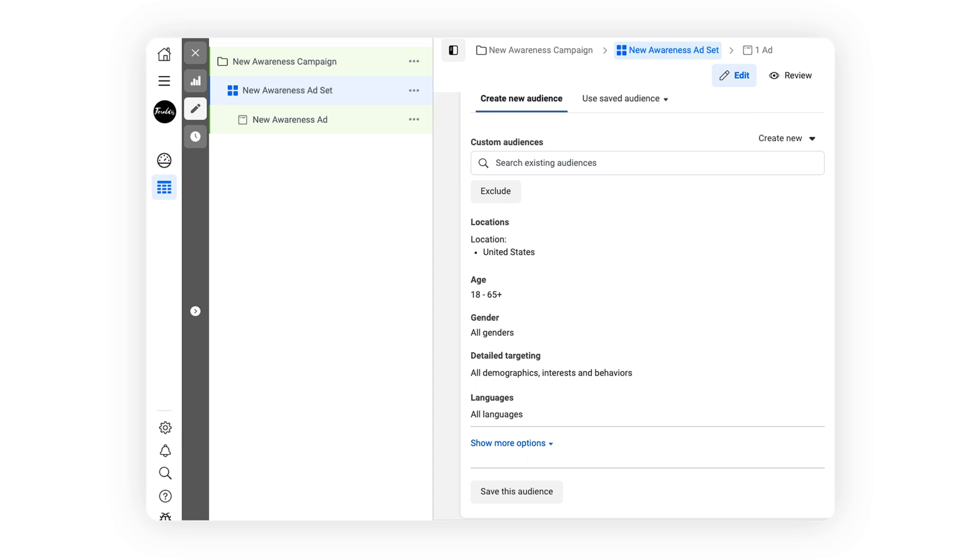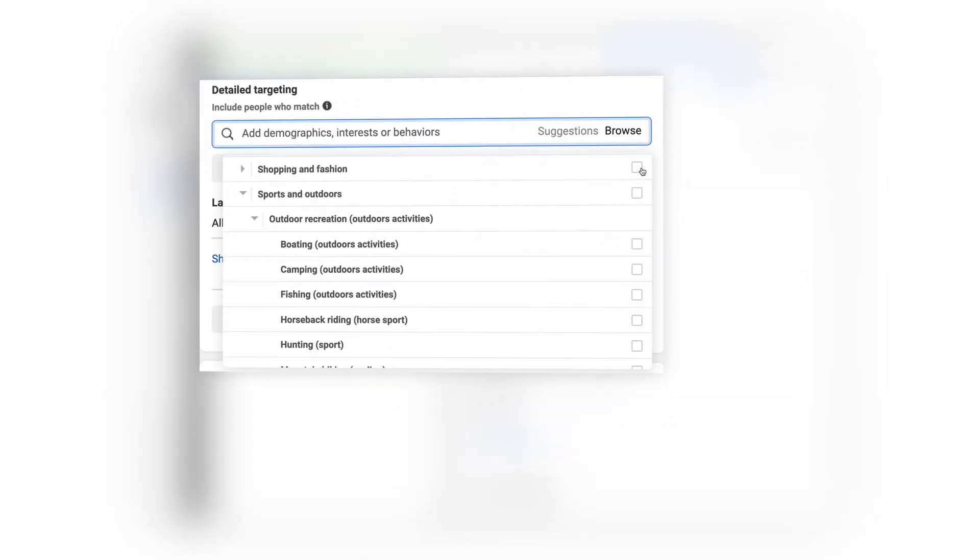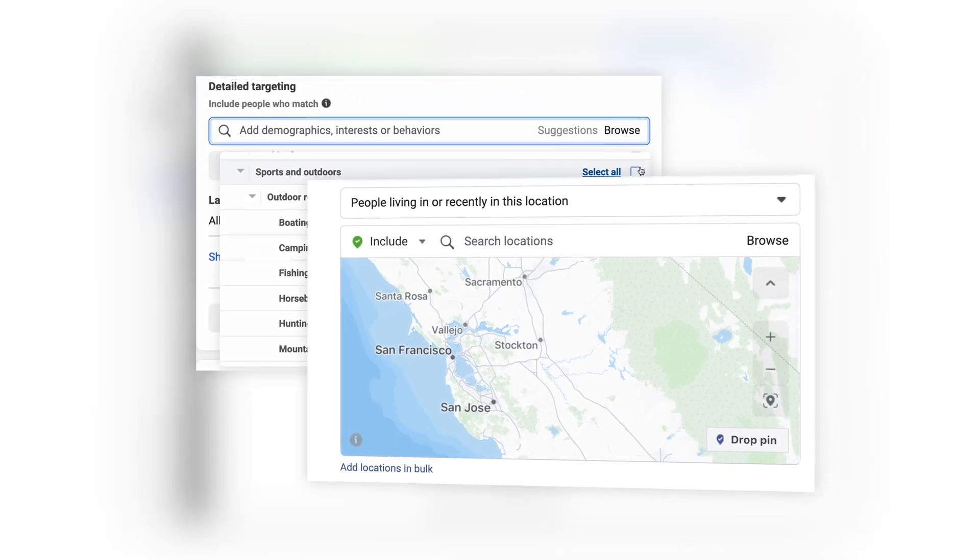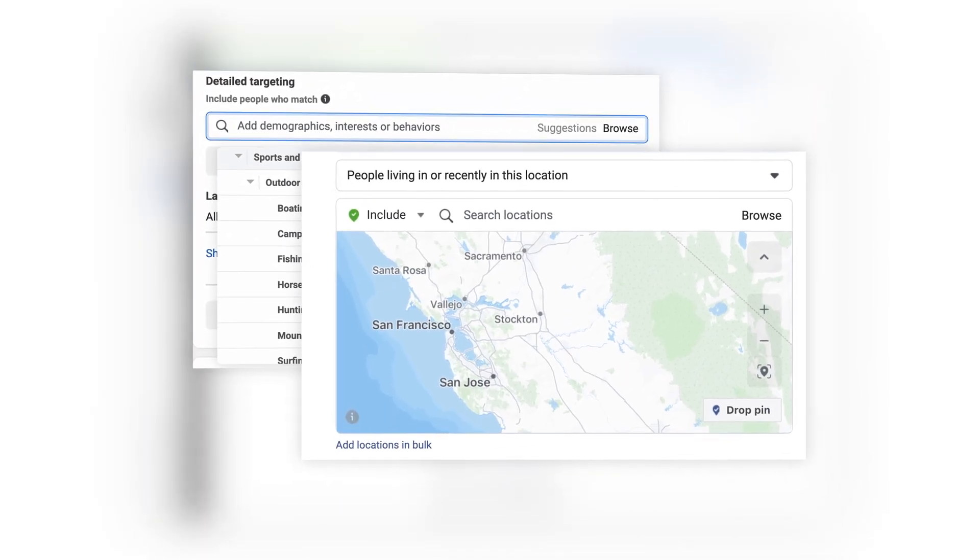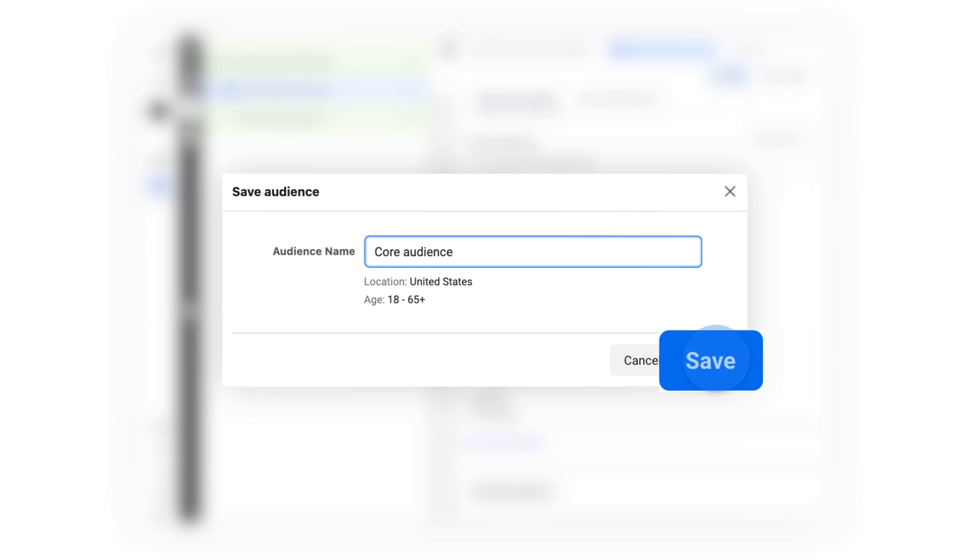However, your audience size can vary if you have niche products or are looking to reach specific markets. Once you've created your audience, remember to give it a name so you can use it again later.